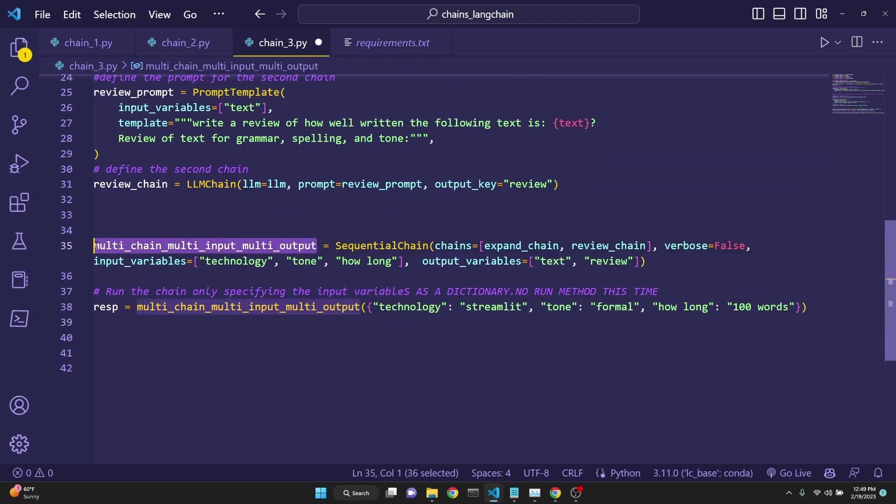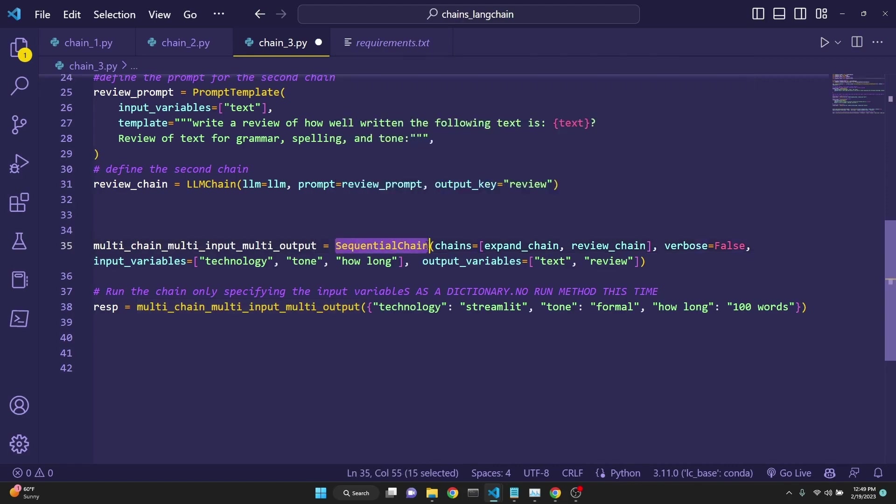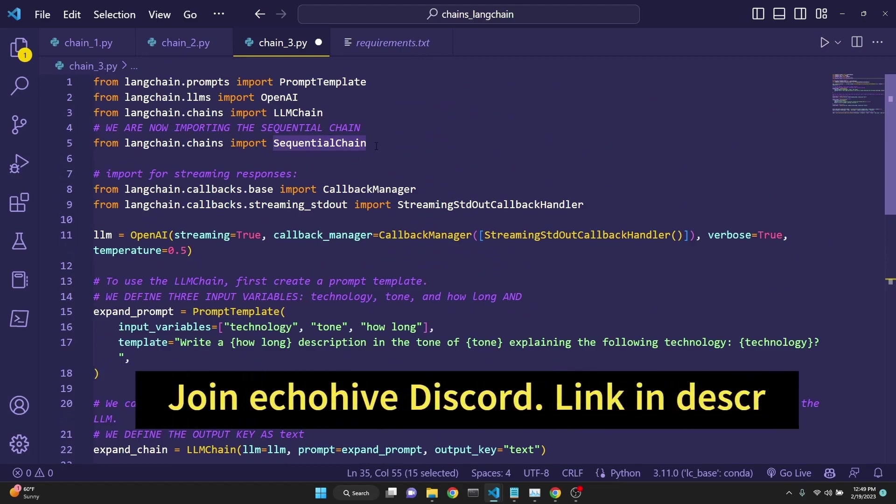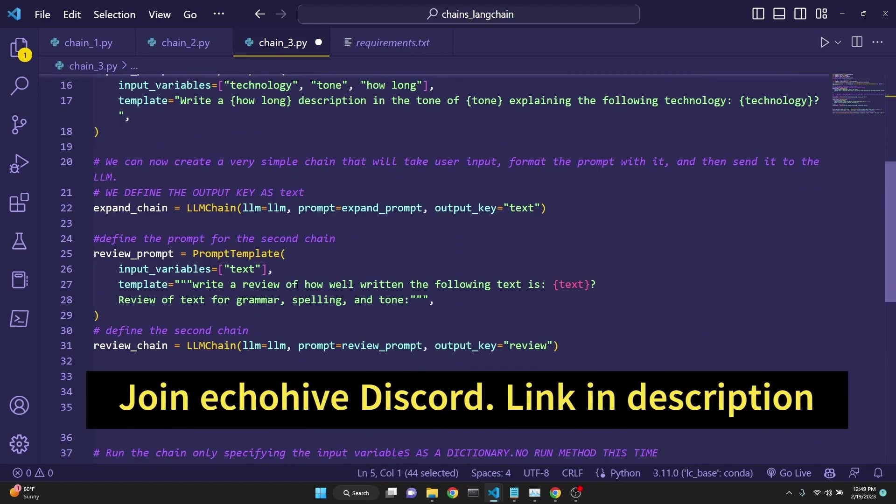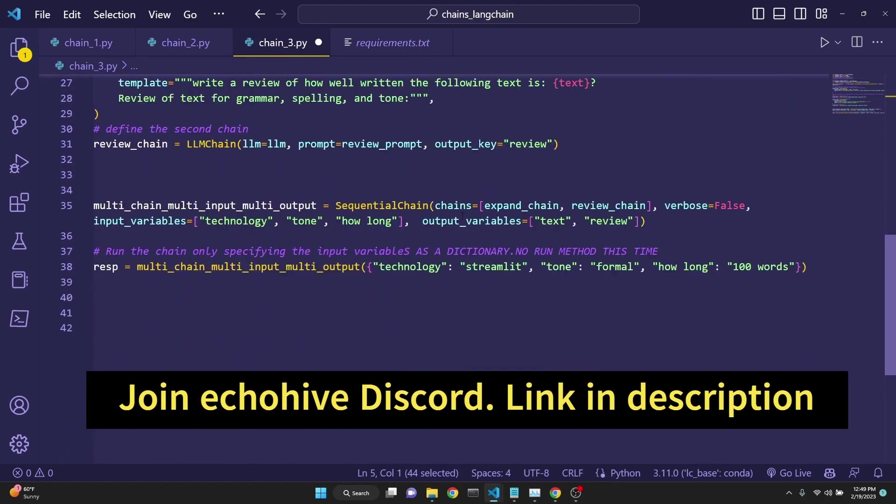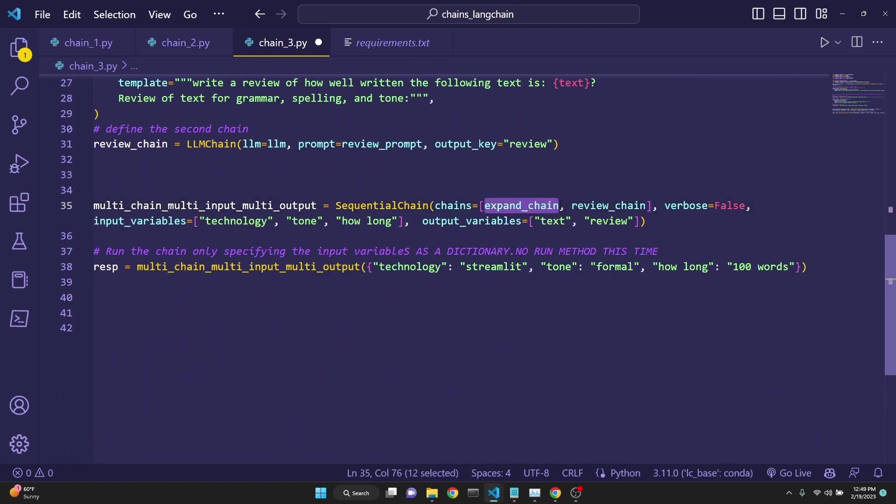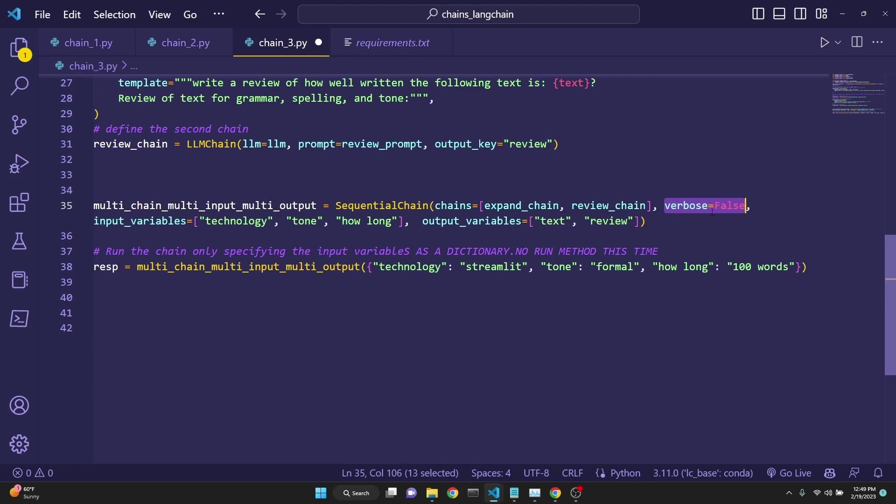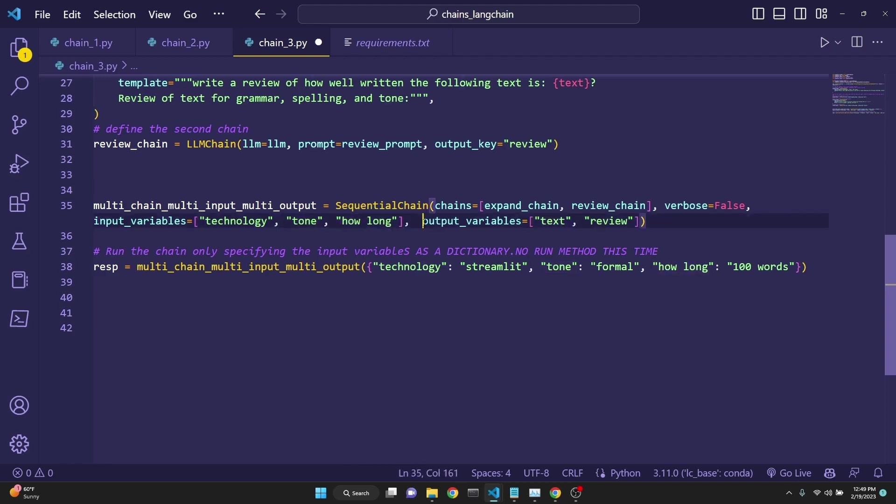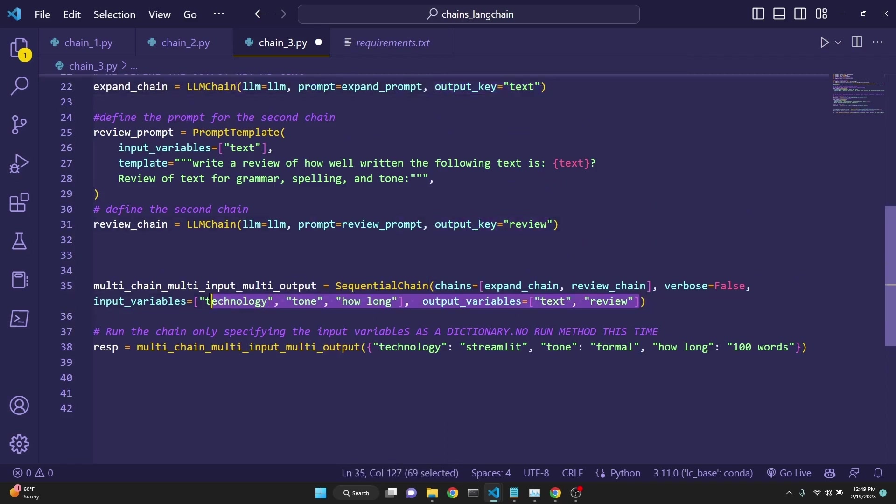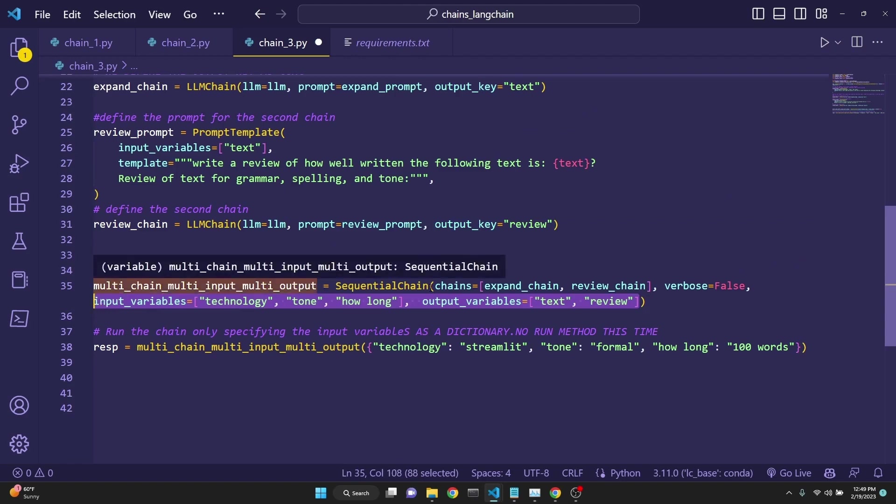Then we are defining our sequential chain. This could be any name. I just named it for explanatory purposes. Multi-chain, multi-input, multi-output. We are using the sequential chain and not simple sequential chain. Remember, we have imported it here from langchain.chains. And here we are defining our chains as expand chain to be the first one and review chain to be the second one. We say verbose false. And now we have to define our input variables as technology, tone, and how long. And output variables as text and review. These are the output keys we have defined in each individual chain. We have to define both the input variables and output variables for multi-chain, multi-input, multi-output, sequential chains.